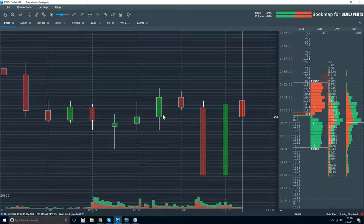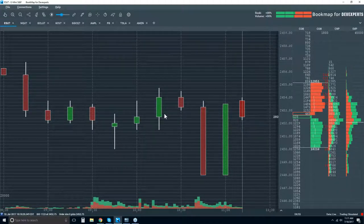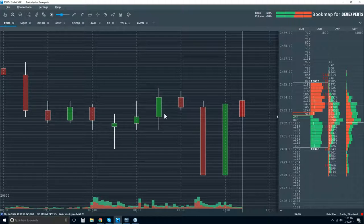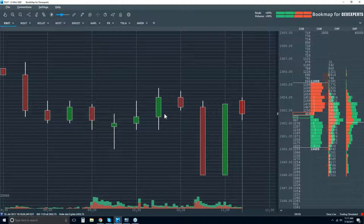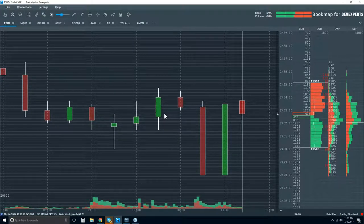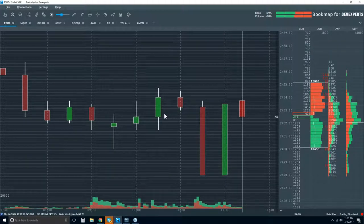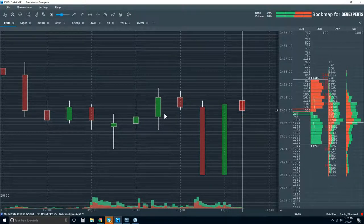Understanding that is going to give you quite an advantage. Those of you looking at footprint charts understand this. Or a lot of you follow volume profile. Let me get a show of hands — if you guys can type 'yes' in the questions: are there any volume profile traders out there? What about footprint charts — anyone looking at footprint charts?